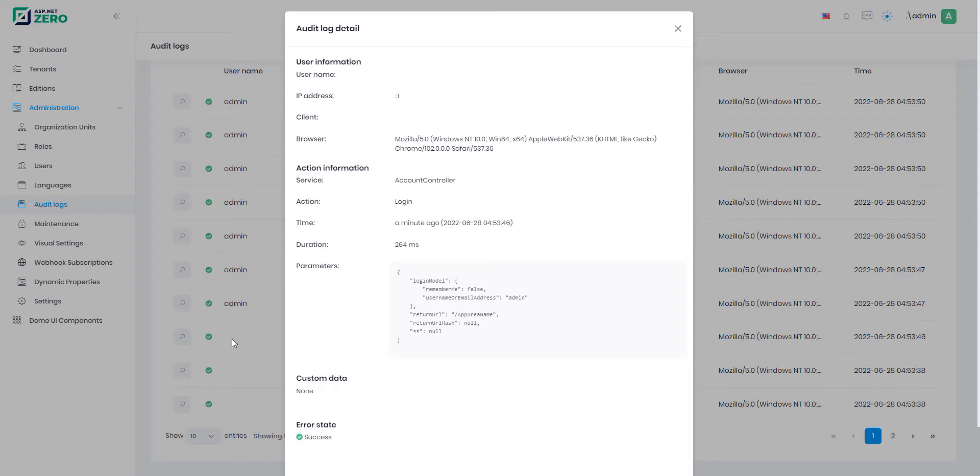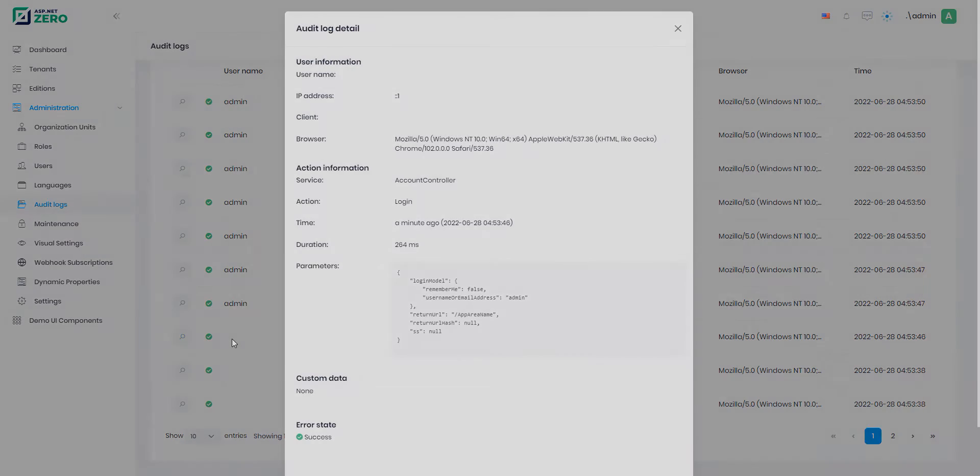Now let's log in and do fruit operations with random users to see how the audit logs work.